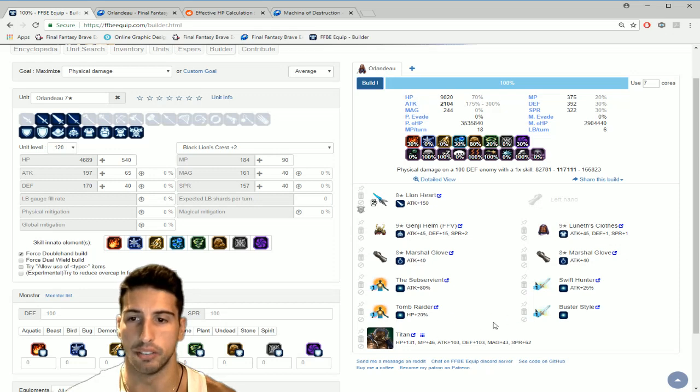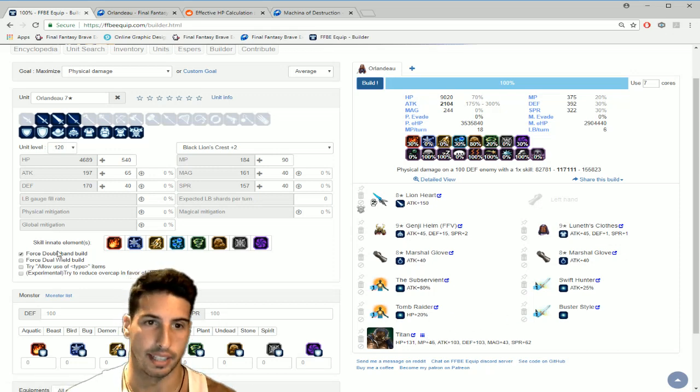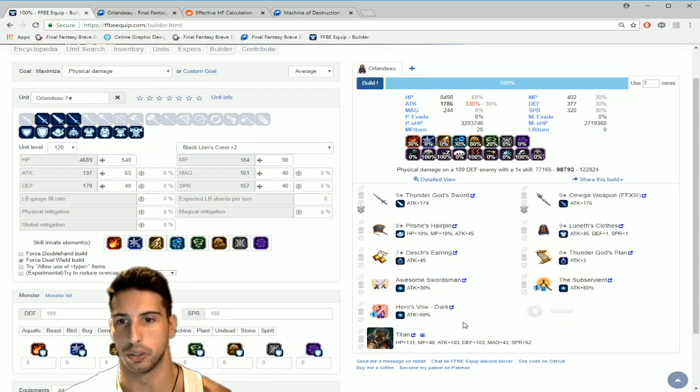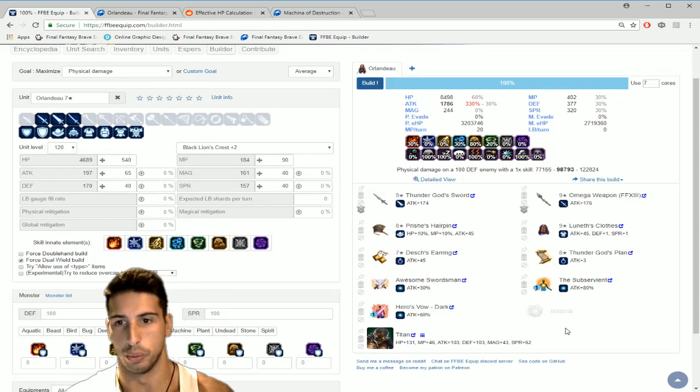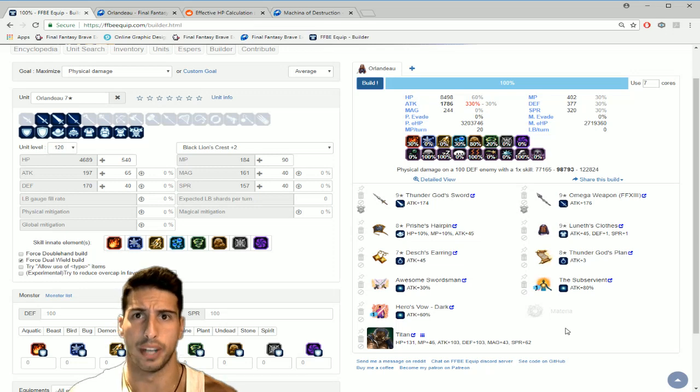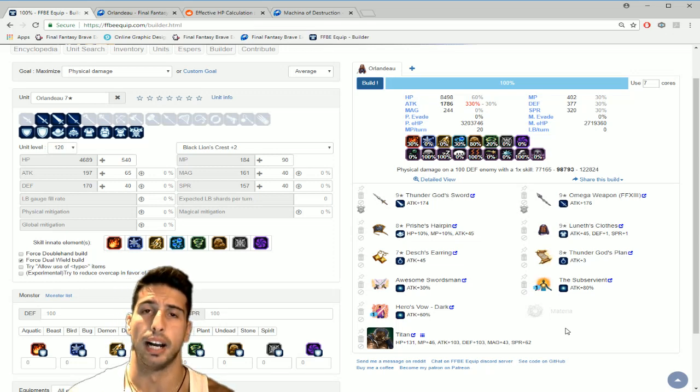Doublehand, Subservient, Swift Hunter, Buster Style and Tomb Raider. And obviously back down here Titan. And we're gonna go back to Ifrit. Ifrit will do.